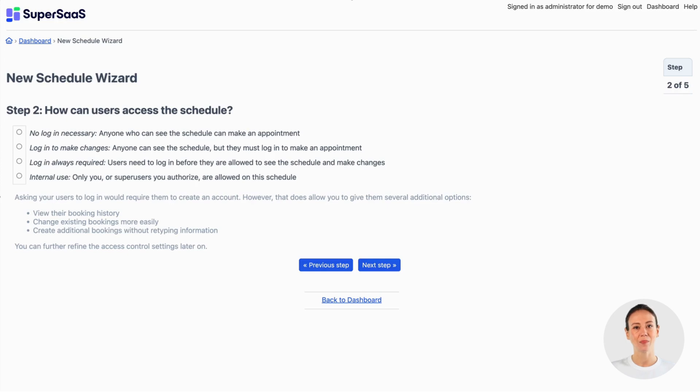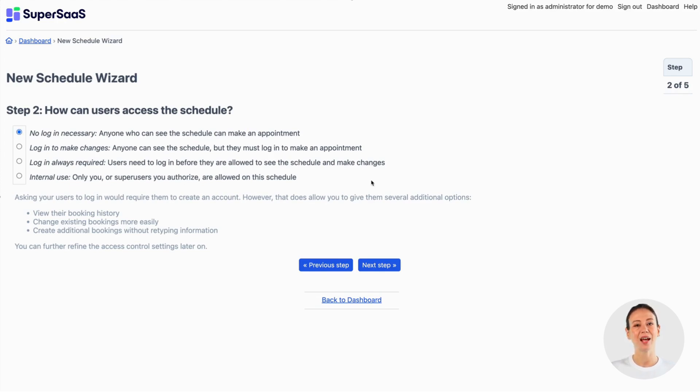In the second step you can choose if you want clients to create an account first before booking an appointment. In this example we're choosing the option where anyone can book an appointment.